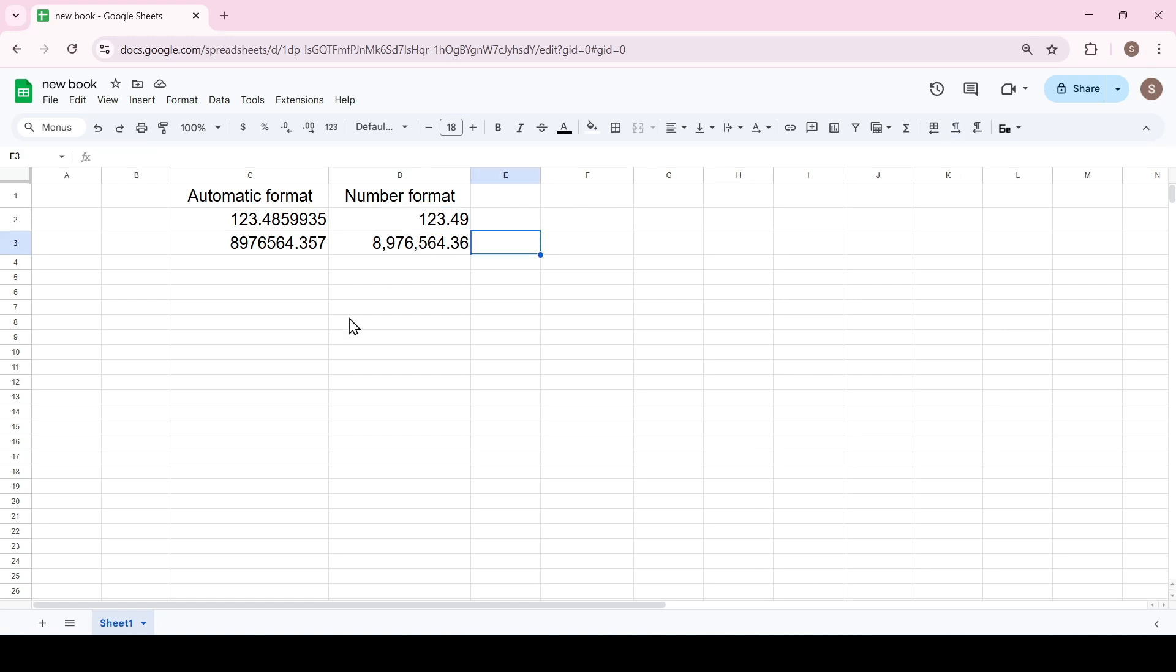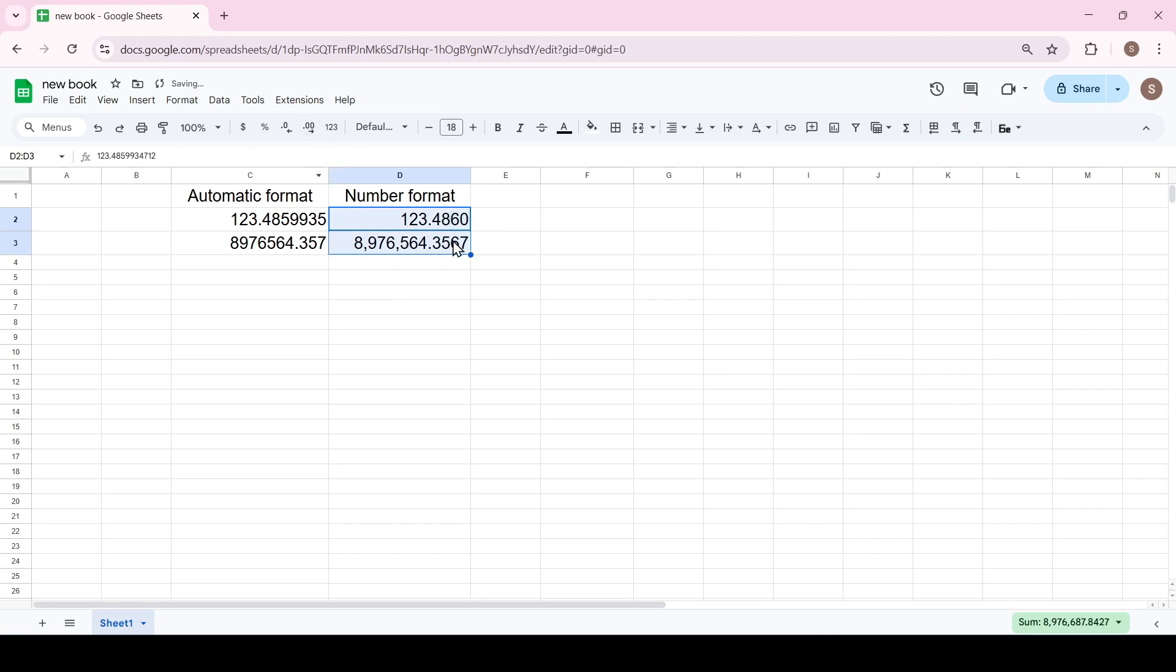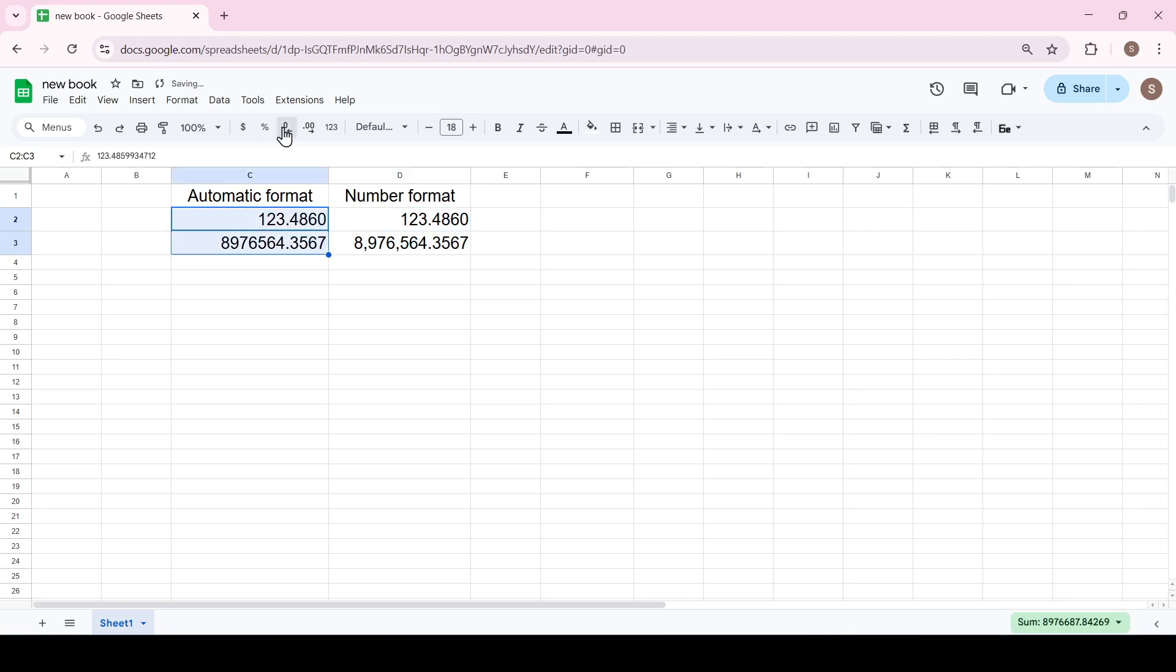To change the number of decimal places, select a cell or range of cells and click this button to increase the number of visible decimal places, and this one to decrease the number of decimal places.